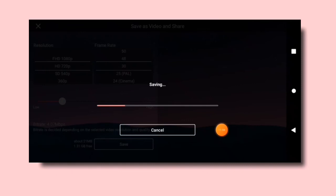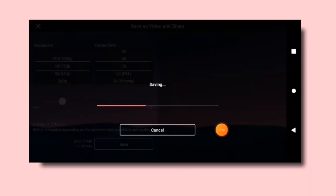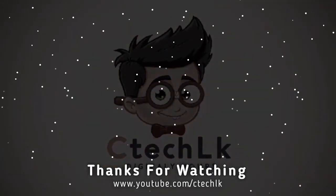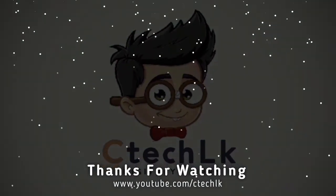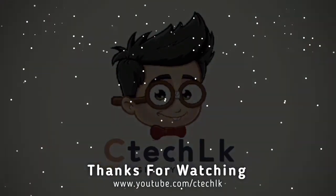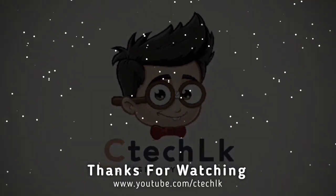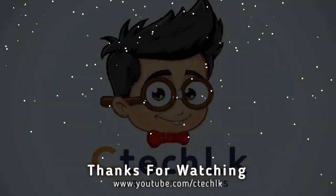So if you liked this video, I will see you in the next video. Please like, comment, and share it. If you haven't subscribed yet, please subscribe. See you in the next video!